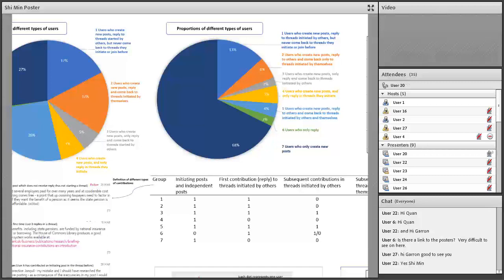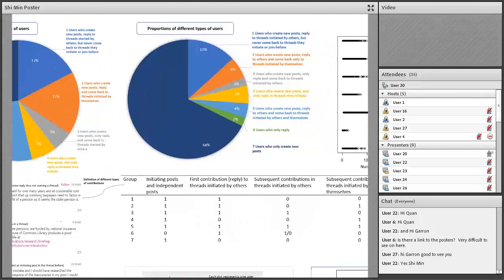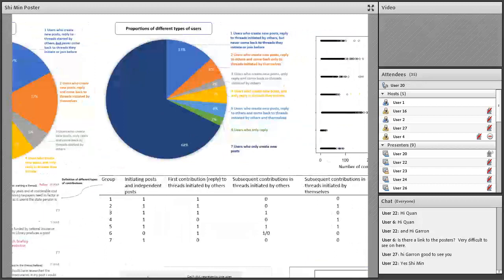There are also users in this group who are just one-time posters — they just post once, which could be those MOOC users who drop out earlier in the course. For this group, the number of comments contributed to the online discussion is quite a lot, about one-fourth. Another group I'd like to mention is users who only reply — they don't create new posts but reply to other people. However, they are a very small minority and their contribution to the discussion is very little.